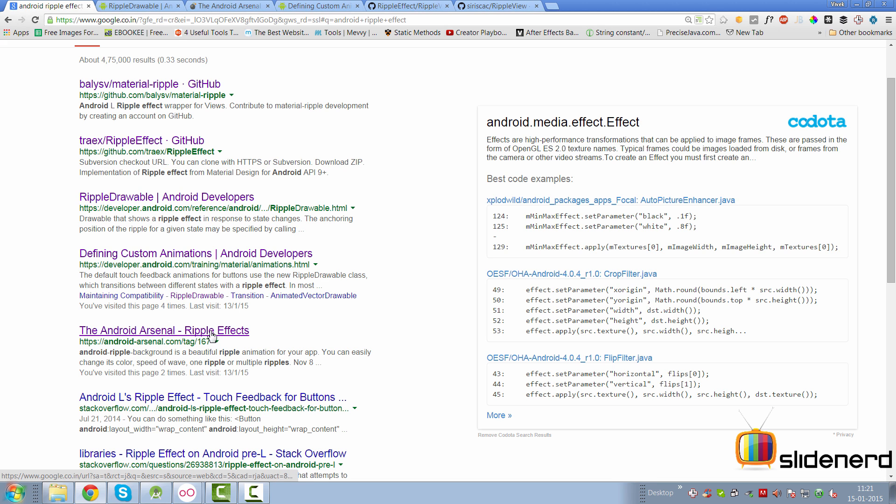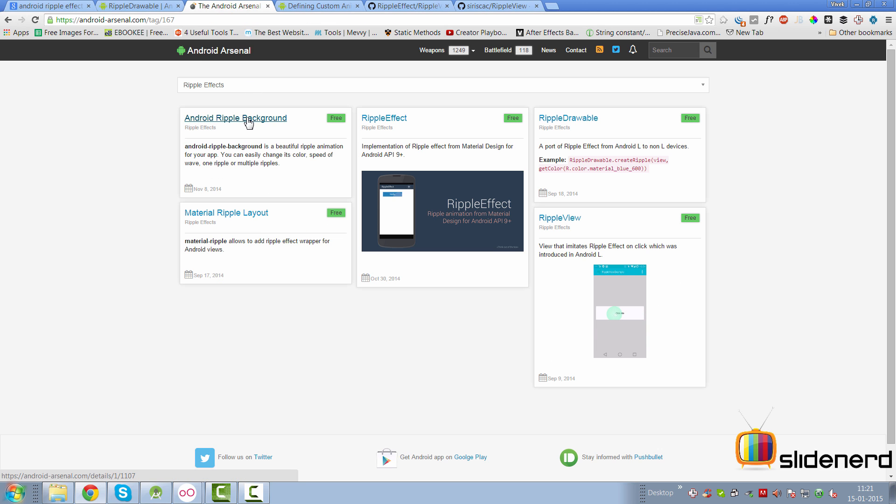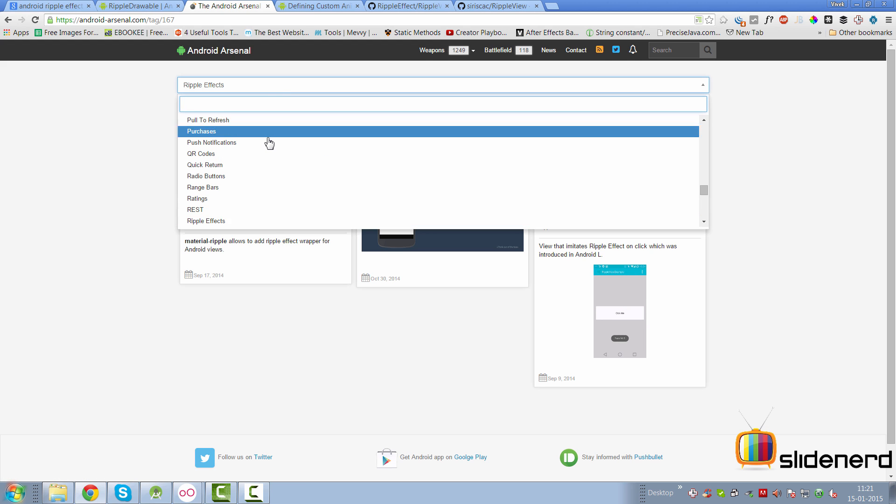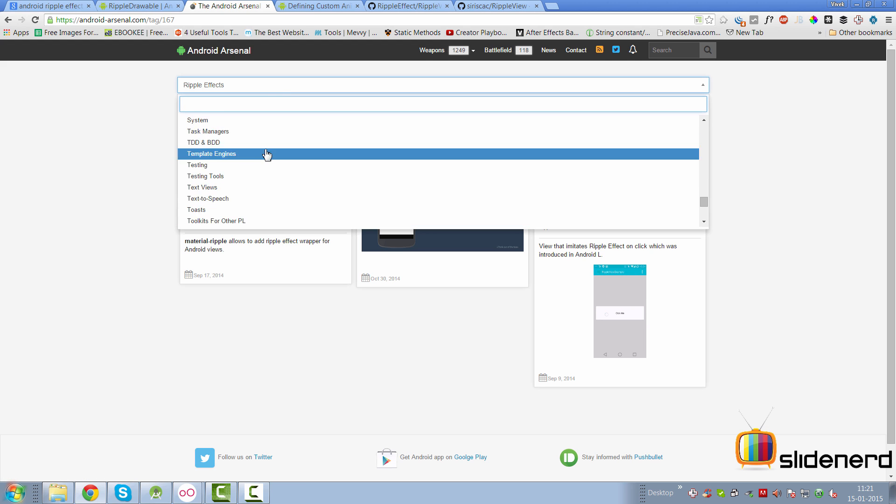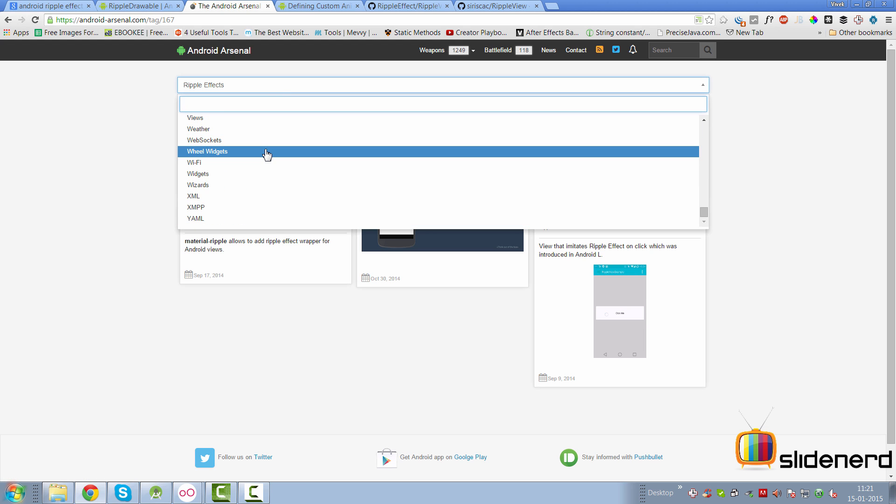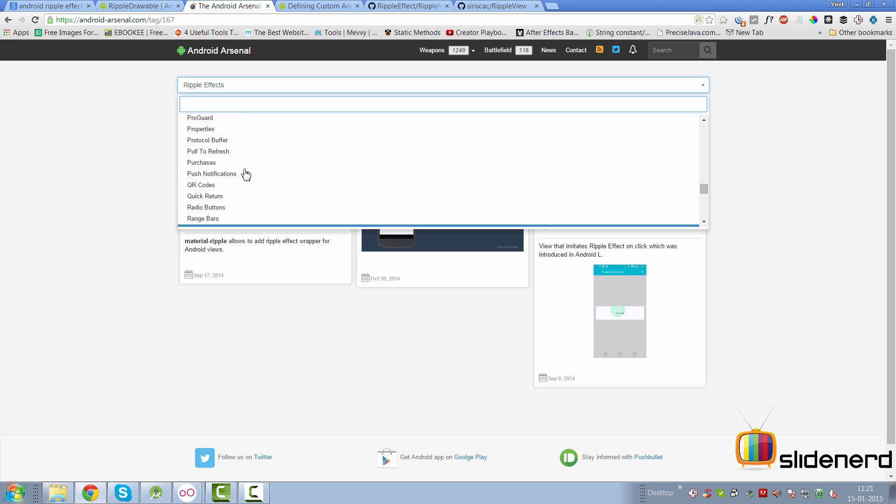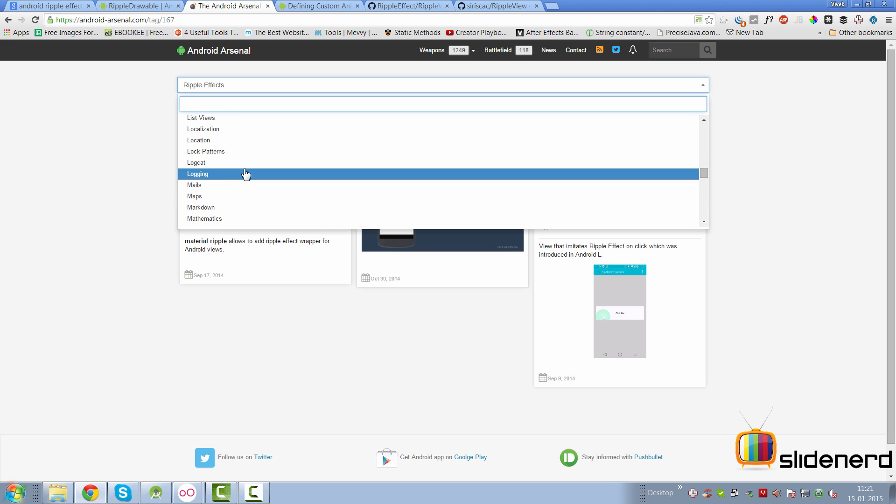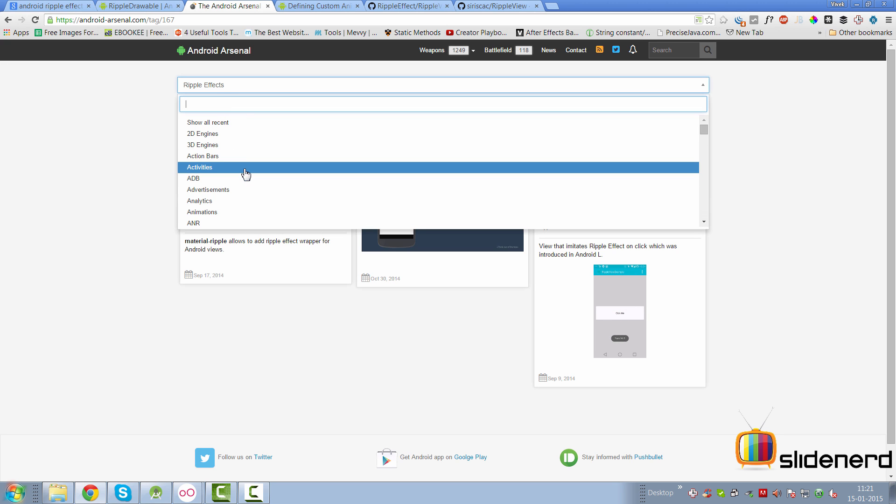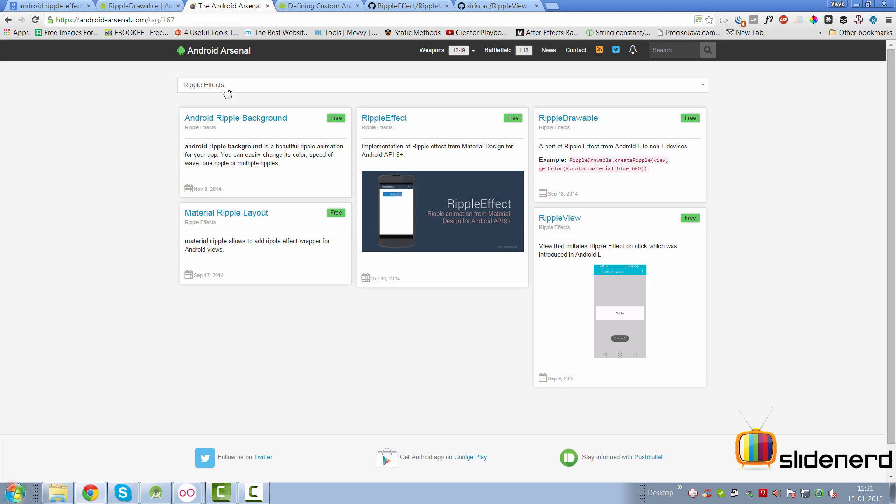And there's Android Arsenal over here. Now if you are unaware of Android Arsenal, it's basically the single largest collection of all the Android libraries that you're going to ever need for doing anything with respect to Android. Out of this we have come to the ripple effects category where these are the libraries available for doing a ripple effect in Android.